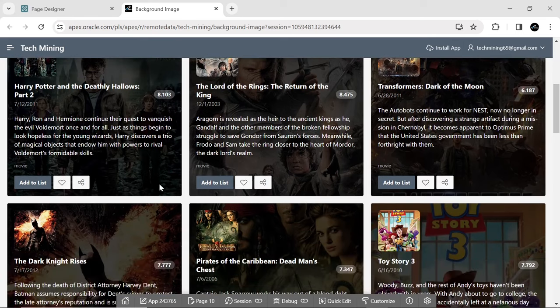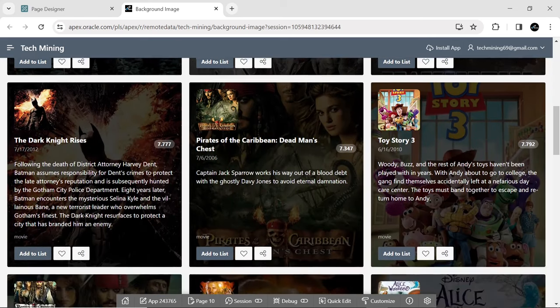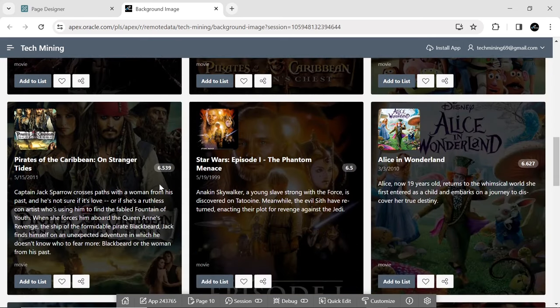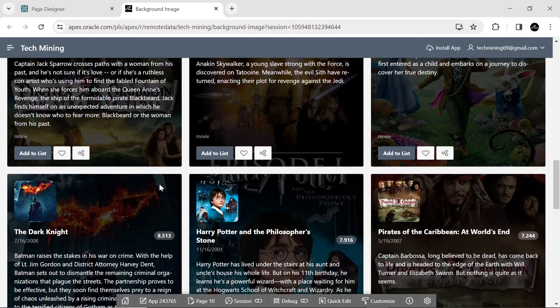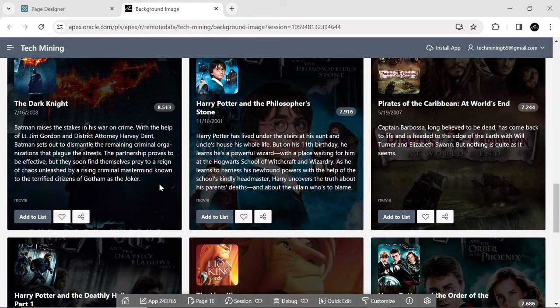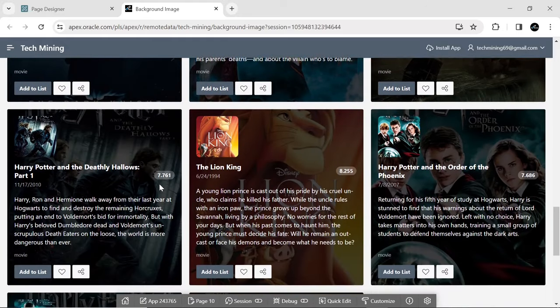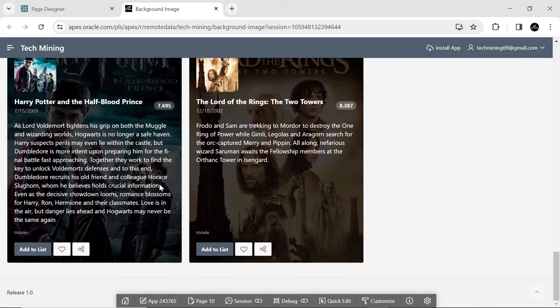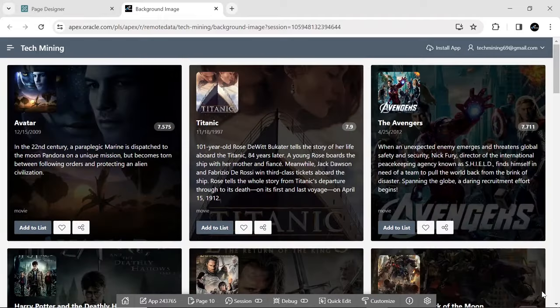The tutorial utilizes the Movie Database API as an example of a REST data source. The content of this page showcases movie posters, serving as the media background for cards regions.